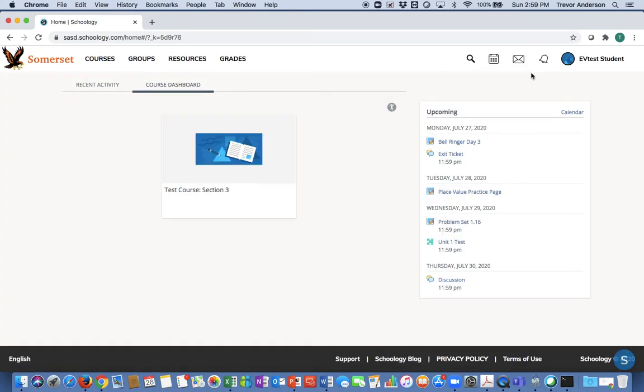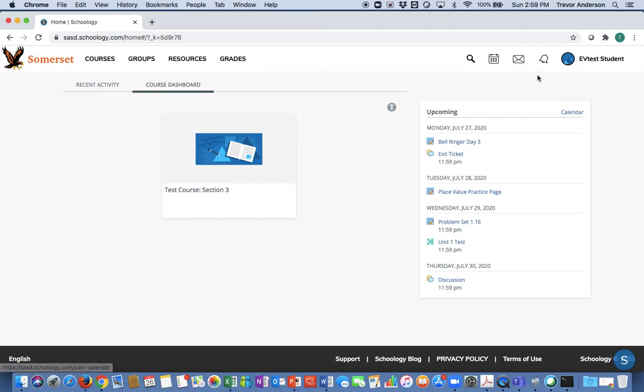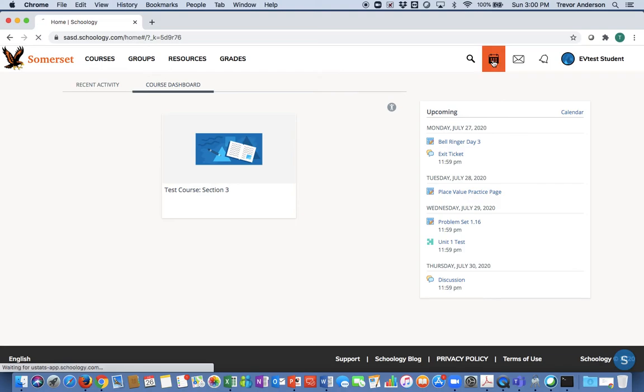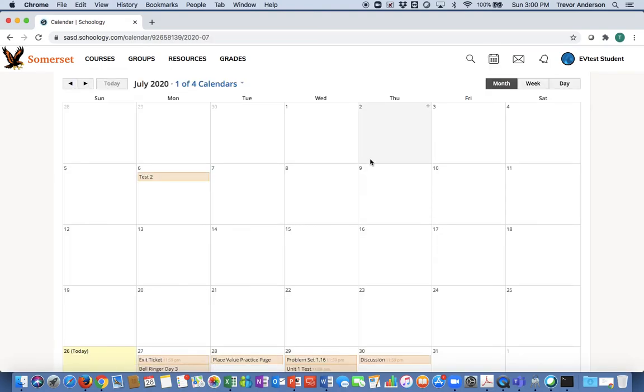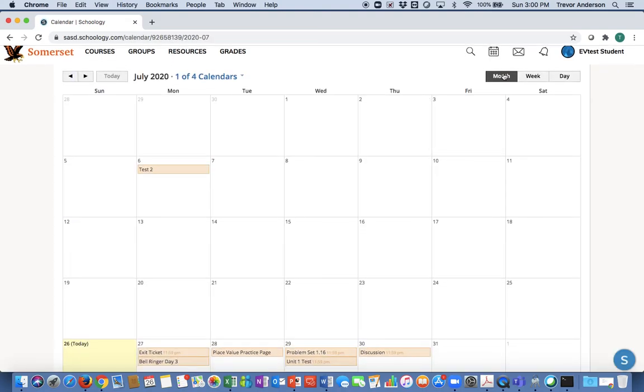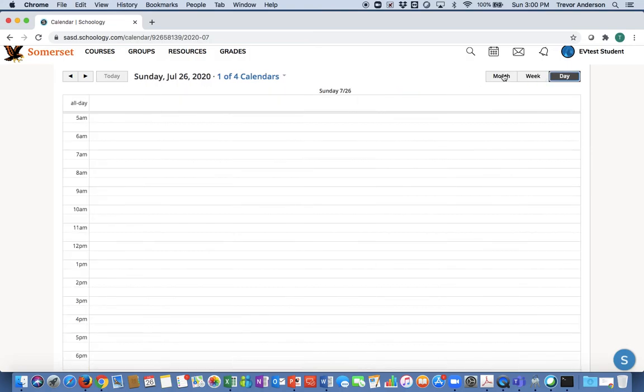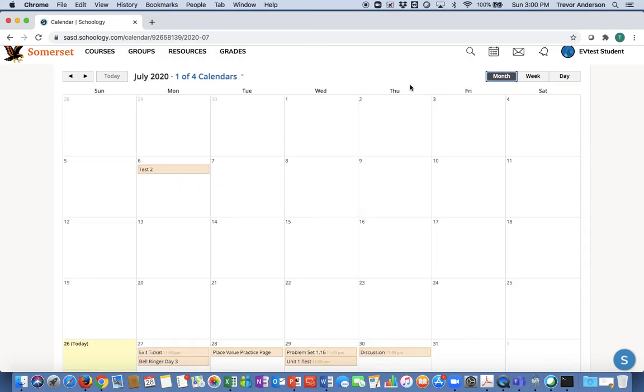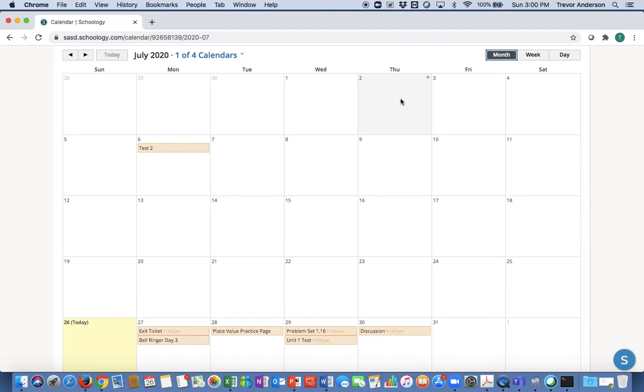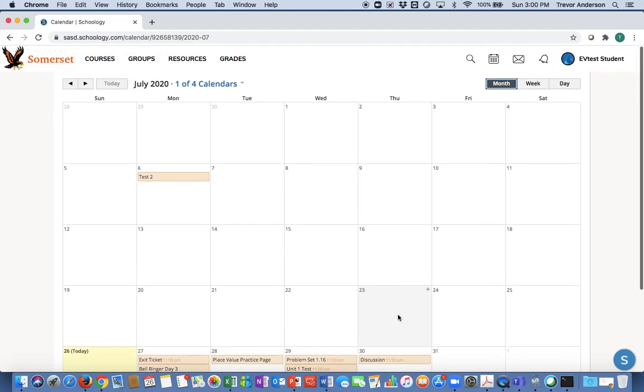We talked earlier about the upcoming assignments or information you can access through calendar. You can click on the word calendar here, or moving left to right, you can also click on the picture of the calendar. It takes you to that monthly, weekly, or day view, whichever view you choose to use. Just like those upcoming assignments showed up on that first page, you see they're also tied here directly to this calendar. One important thing to point out, though, this will change once the year begins.